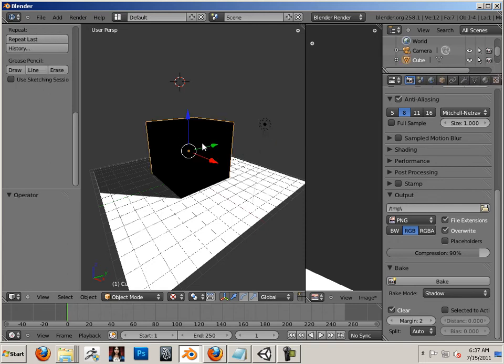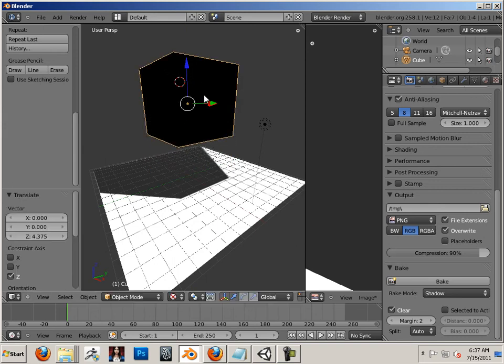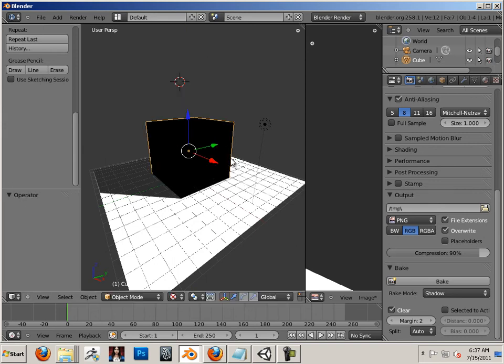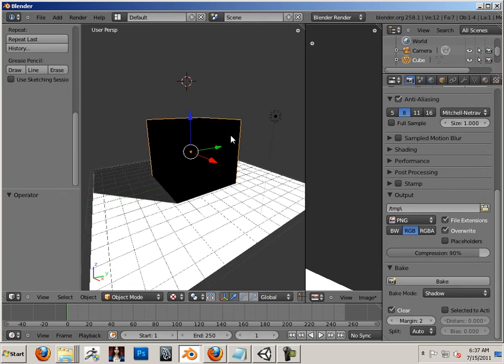The minute I move the object, you can see that the shadow does not update. So this is a baked shadow.